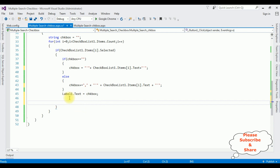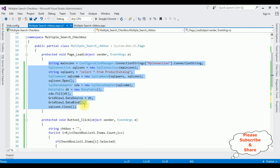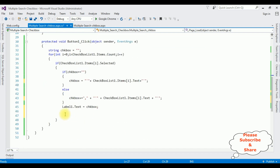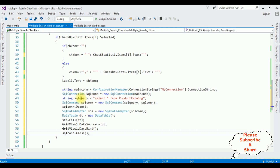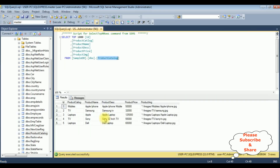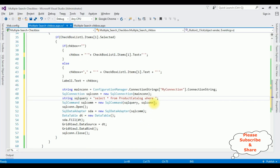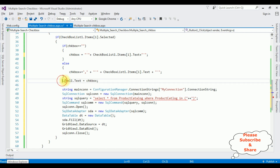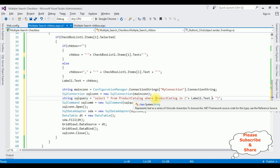Instead of writing the SQL connection string again, I'm copying the existing connection code and pasting it inside the button click event. I'm just changing the SELECT query to: 'SELECT * FROM product_catalog WHERE product_catalog IN (' + Label1.Text + ')' — using the label's text which contains the comma-separated single-quoted values. That's it, we have completed the full coding part to search multiple criteria with the checkbox list control.